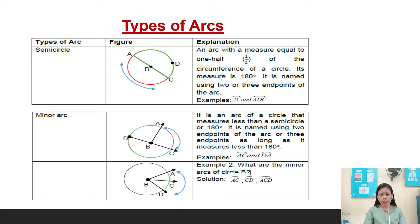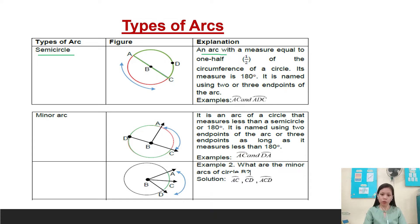There are different types of arcs. First is the semicircle. An arc with a measure equal to one half of the circumference of a circle. Its measure is 180 degrees. It is named using two or three endpoints of the arc. Example: arc ACD, arc DC, and arc ADC.